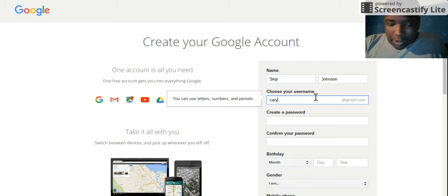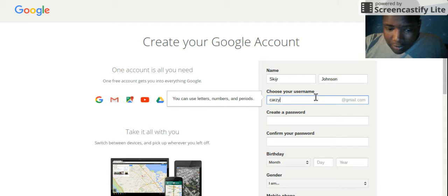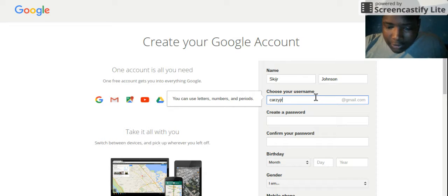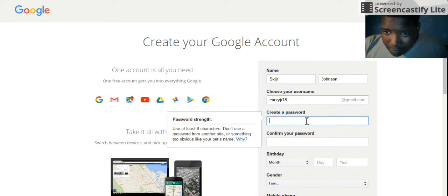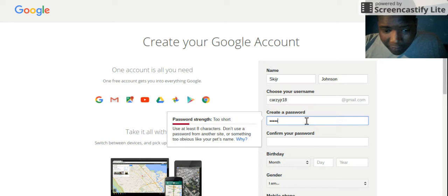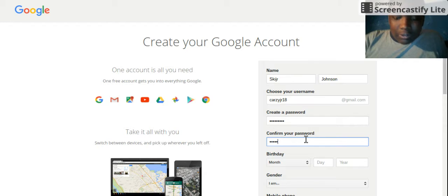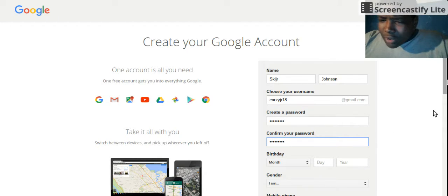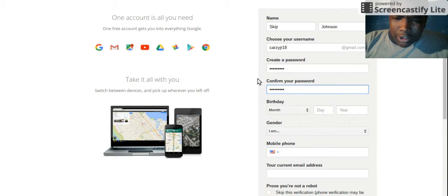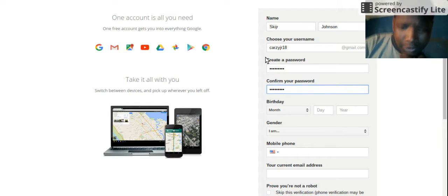Come up with a name — so I'm gonna put crazy18 at gmail.com. Oops, gotta create a password. I'll use my same password — I ain't gonna tell you, just make one up for yourself. Create your Gmail account username however you like it, you know what I'm saying. You gotta create it yourself, do it your own way.